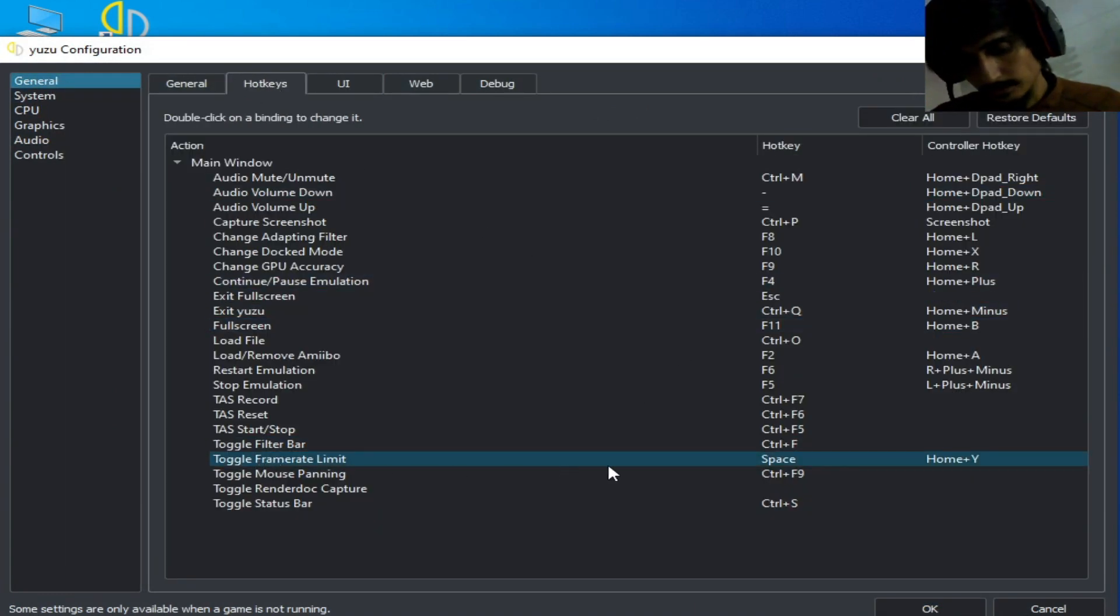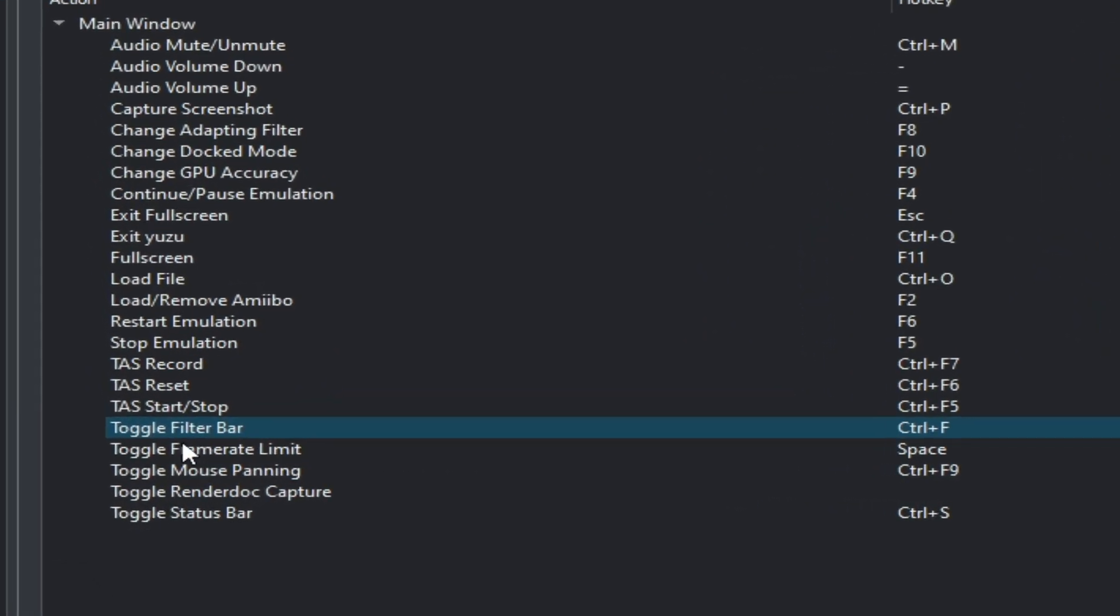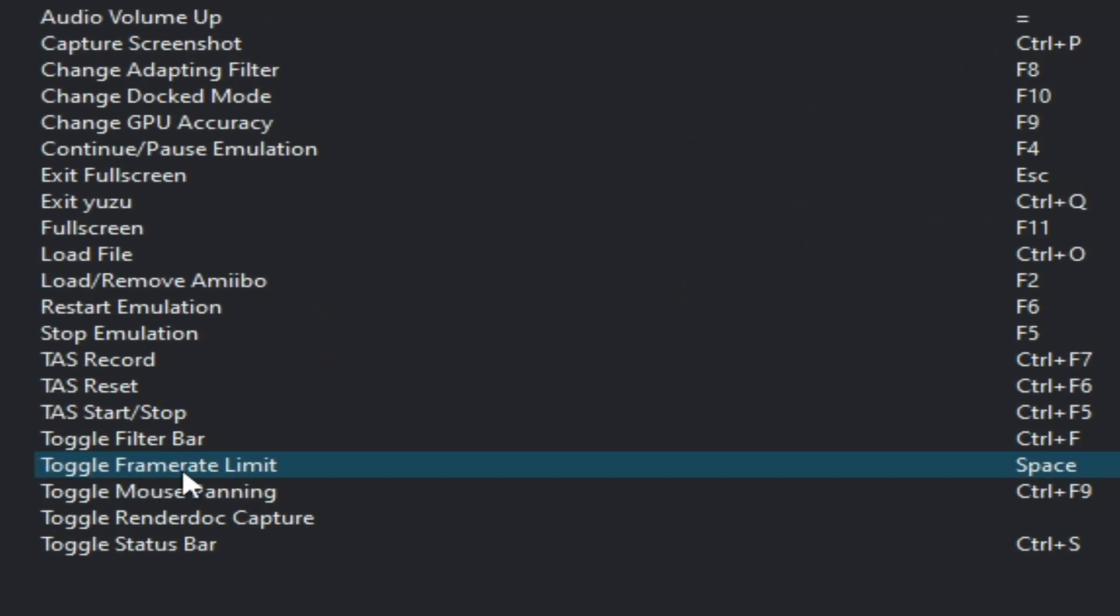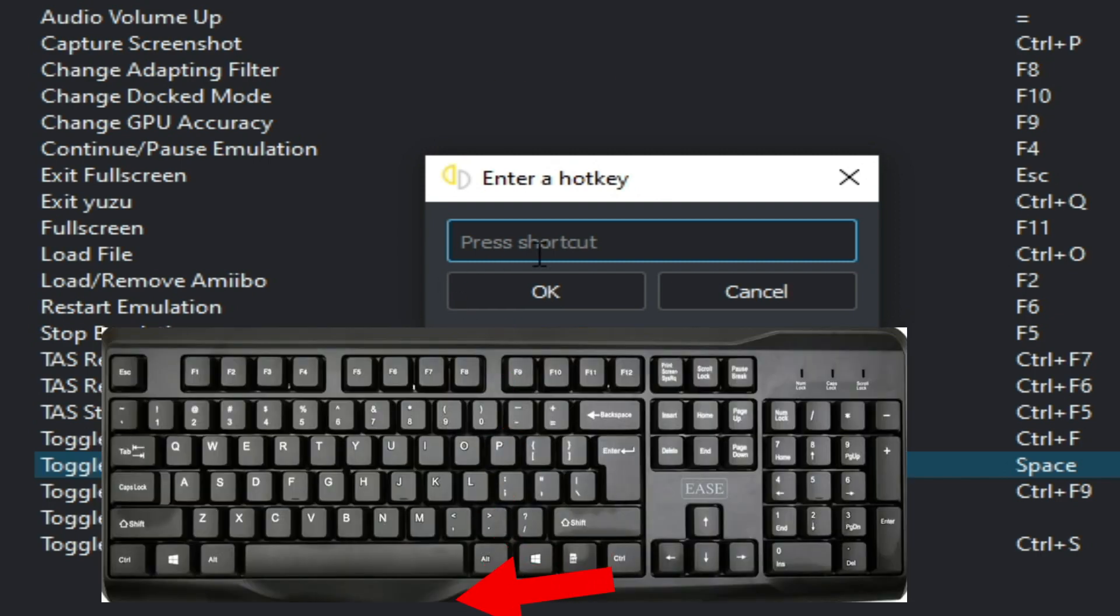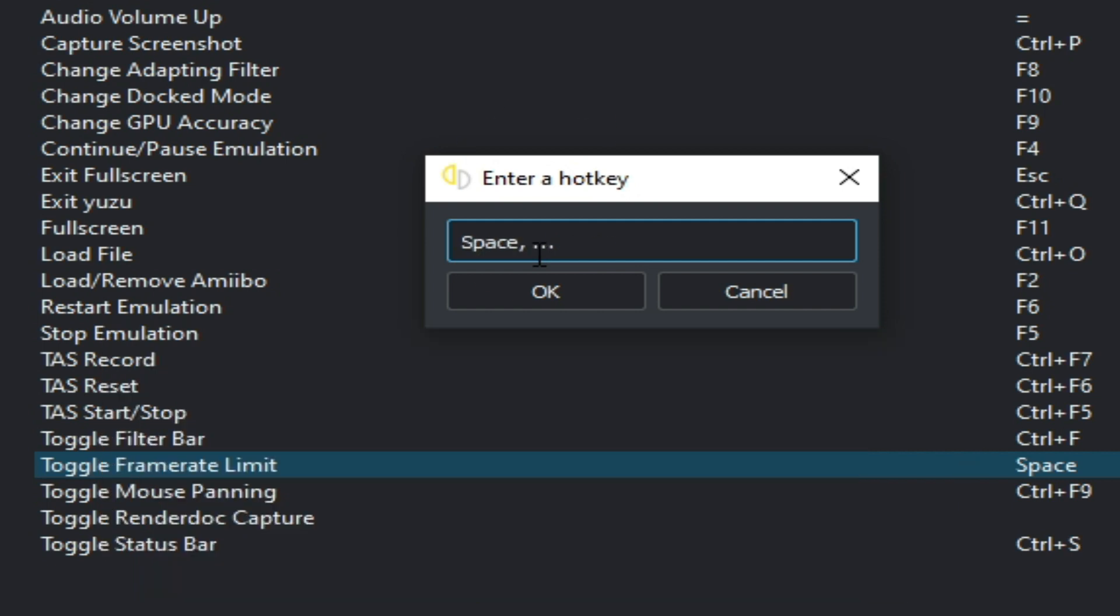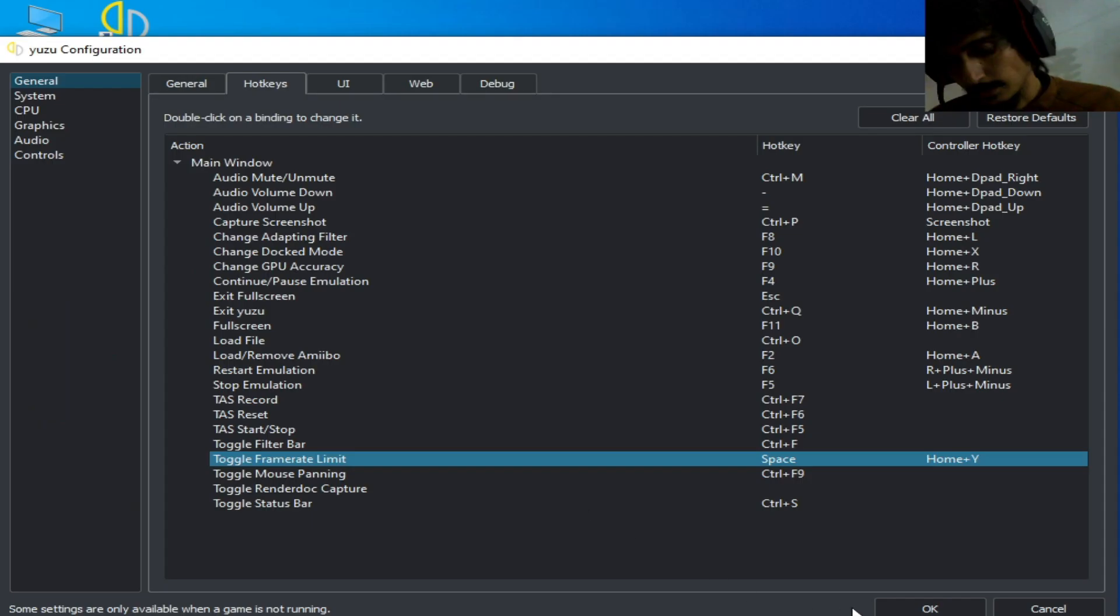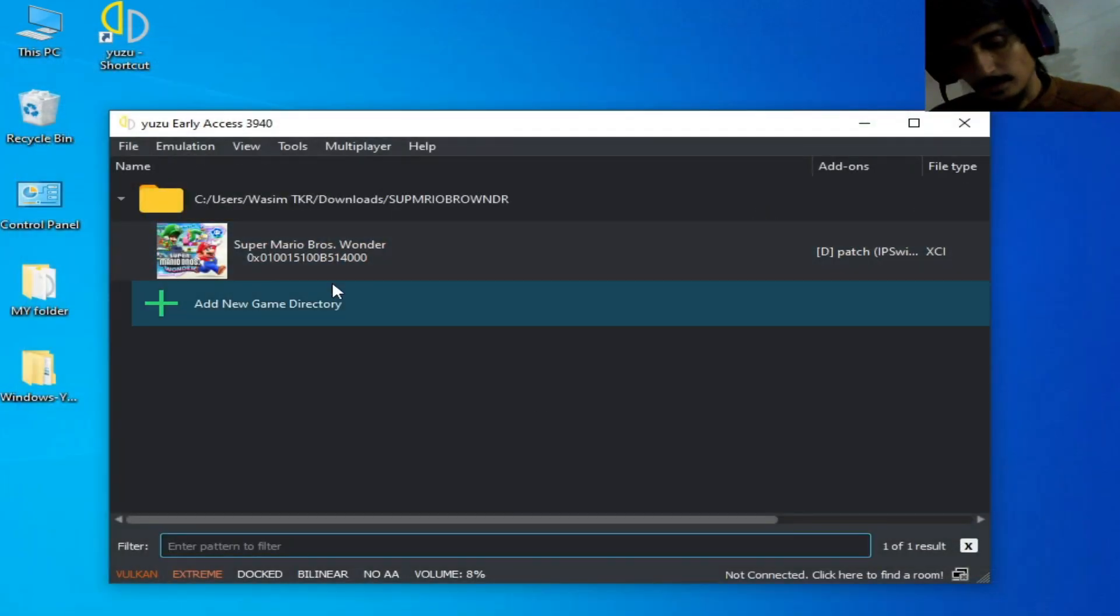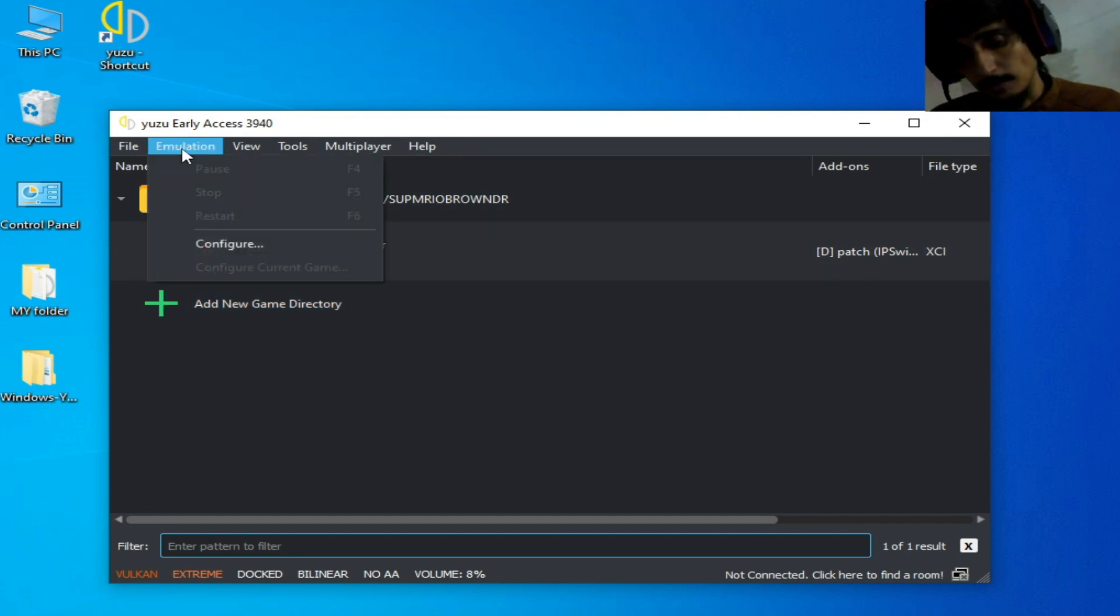You can see over here toggle frame rate limit. Double click here and type space from your keyboard. I click space on my keyboard so I select space, OK and OK.